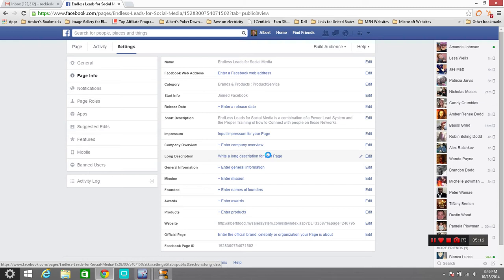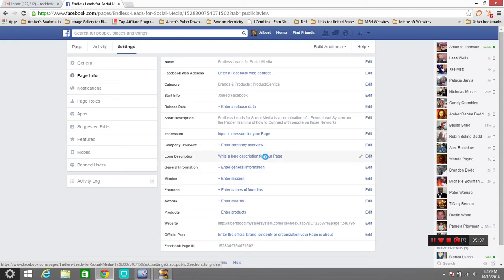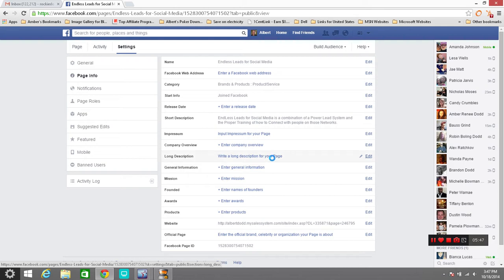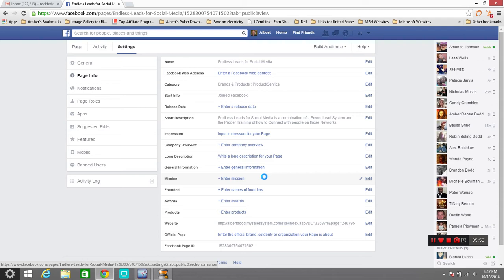Right here in your long description you want to write a long description going into details of who you are, what you are, why you're here, and what you're going to do to help people. Tell people about your product or your promotion, what it's about, why you're excited about it, what you're going to do with it, and what things are coming. Then this general information right here about the company that you're promoting. You've done that in long description, but your general information just tells everybody what's going on because they'll just see the general information unless they go in there and look at it. Your mission, what you want to accomplish by listing this business page, by having people come to this business page.